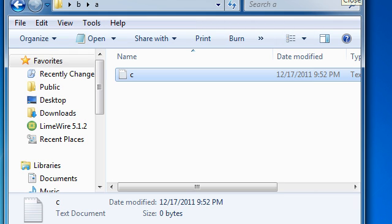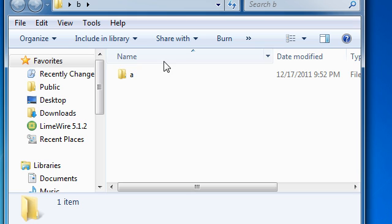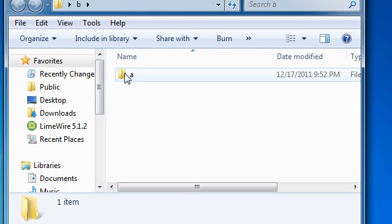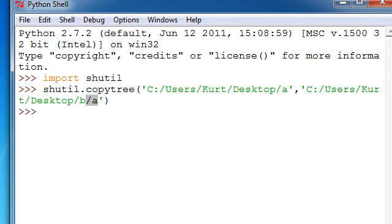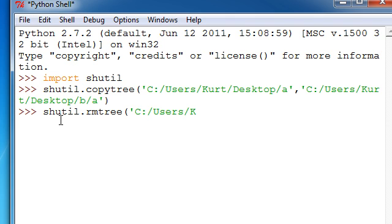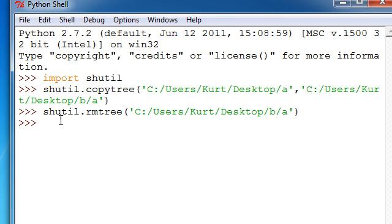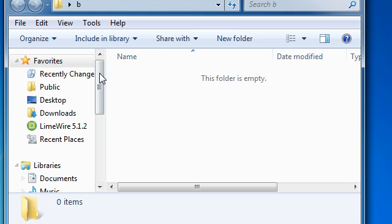Now, we can also basically remove that tree, which is very easy. All we have to do is go back in here, and then just type shutil.rmtree, and then the directory of that. And now, the entire tree that contains something is gone.